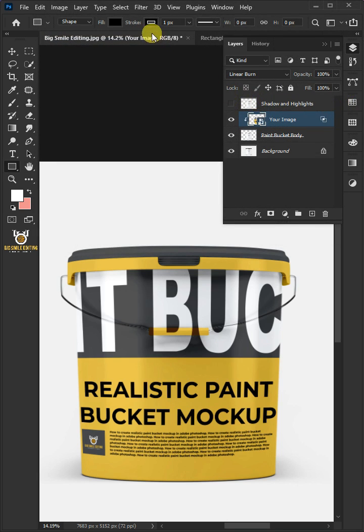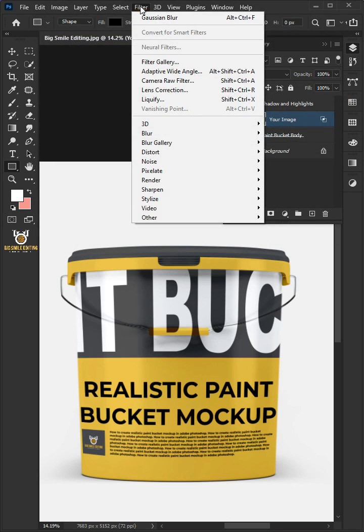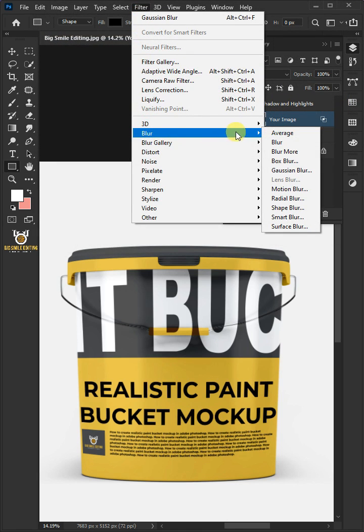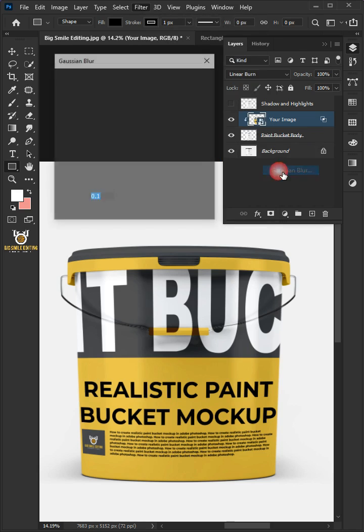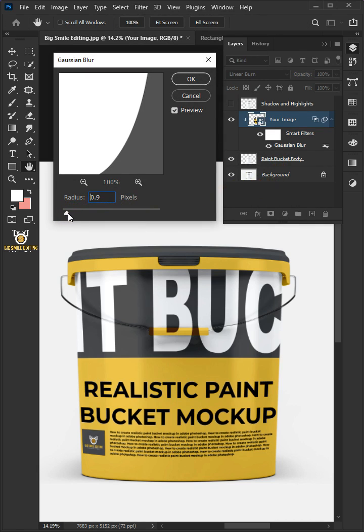Go to filter, blur, and Gaussian blur. Increase the radius to 2 pixels.